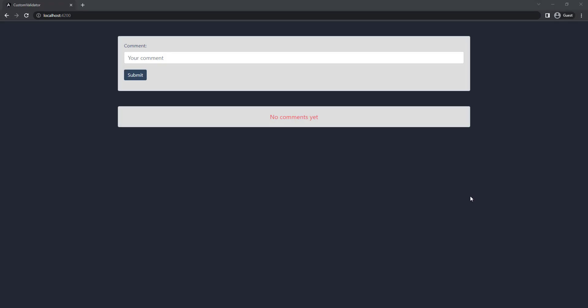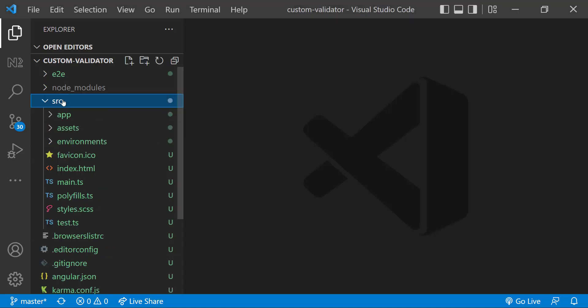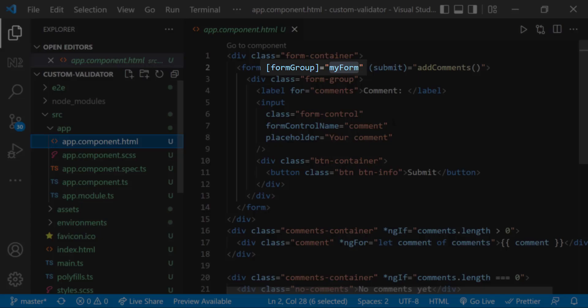I have created an Angular application in which I have a simple form with just one field called comment. You can see I have used reactive forms and I don't have any validation.